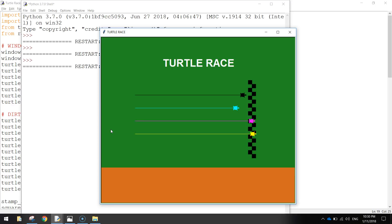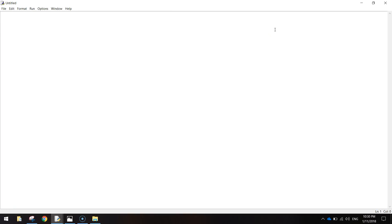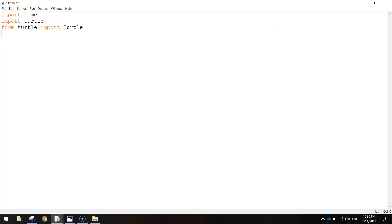We're going to use Python's Turtle module to do this. To get started, open up Python and make yourself a new file. We're going to import a few things: the time function, because we'll be freezing our code for a very short while. Later on we're going to import all the Turtle functions, writing FROM turtle IMPORT Turtle with a capital T — that's a special function inside that Turtle module. We're also going to write FROM random IMPORT randint, which stands for Random Integer, and that's going to allow our turtles to move at random speeds each time we run the code.